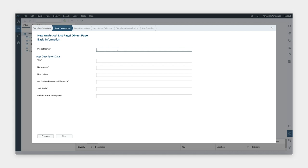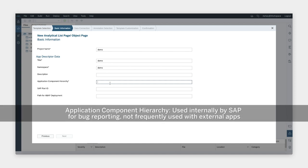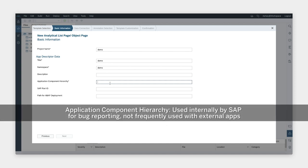Here, we'll need to enter the project name, a title, and a namespace. You'll also need to enter something in the application component hierarchy, which is often used internally at SAP but not always used externally.